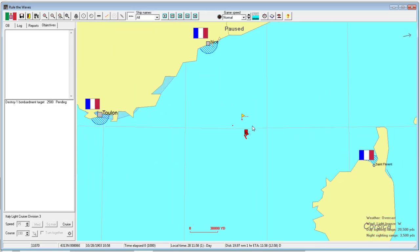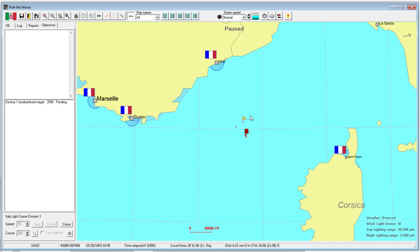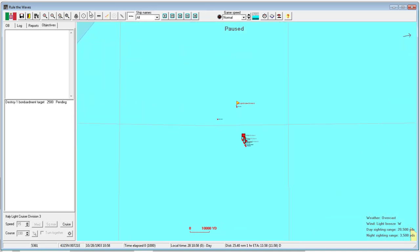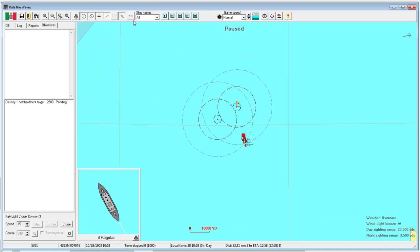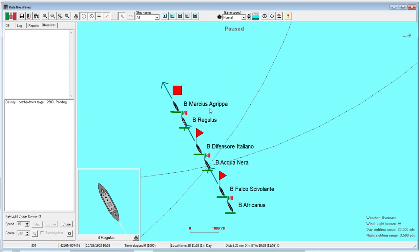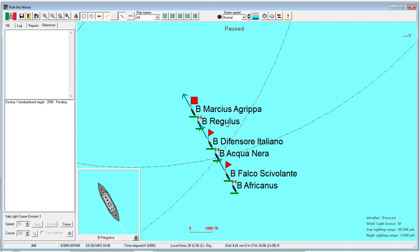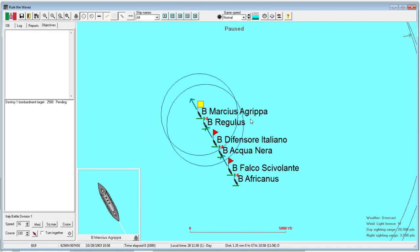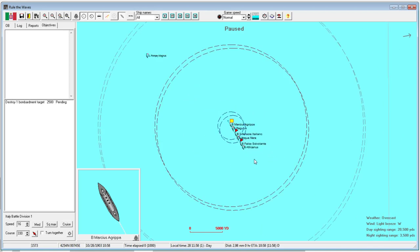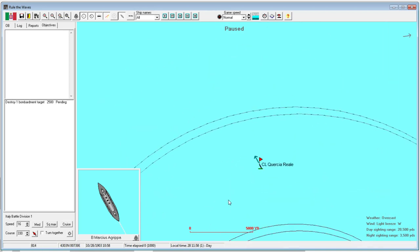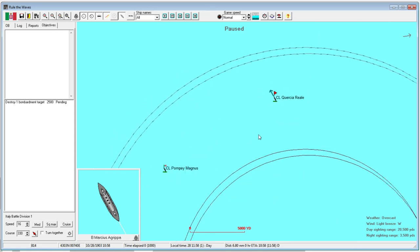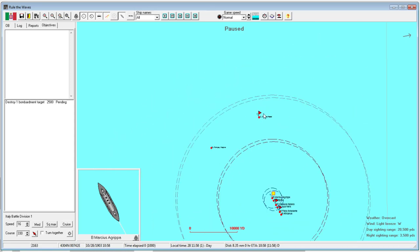We can't do anything until we come into contact with them. Unfortunately we are fighting at the French port, so there might be the possibility of hitting some mines. Who do we have here? The Marcus Agrippa - somebody pointed out that this should be the Marcus Agrippa because that was his Latin name, but I'm just putting these names in as they are recommended. We have the Marcus Agrippa, the Regulus, the Defensori Italiano, Acquianera, the Falco Schivelante, and the Africanus. Supporting our fleet is the Quercia Reale, which I guess is Royal Oak, right? And the Pompey Magnus, the usual pair of light cruisers.